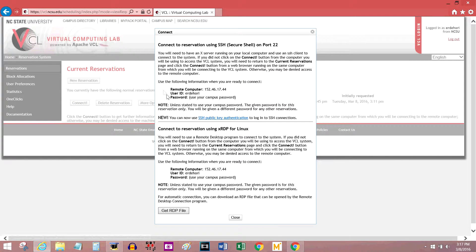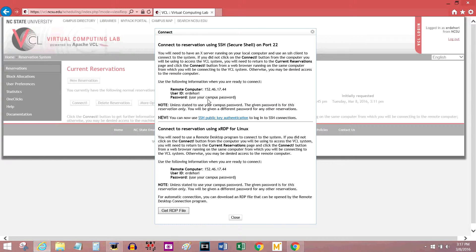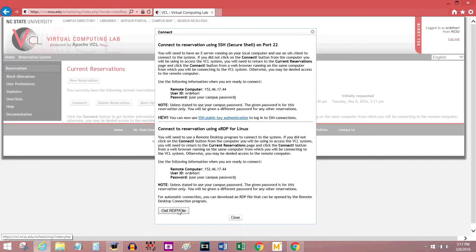Take note of this information here, including the computer number, the ID they want you to use, and your password. For me, they're telling me to use my student password, but that might not be what they tell you. Click get RDP file.